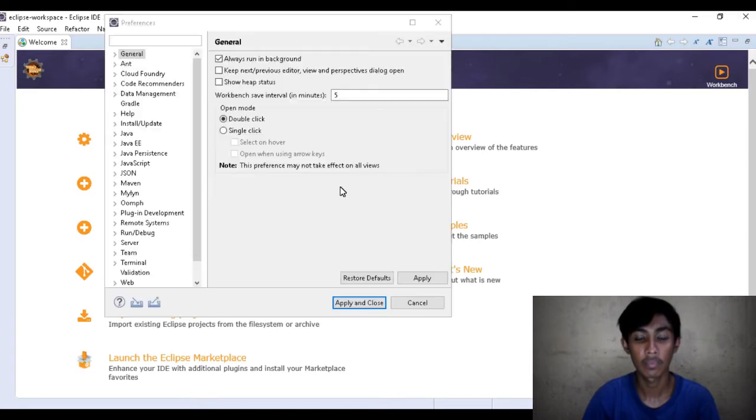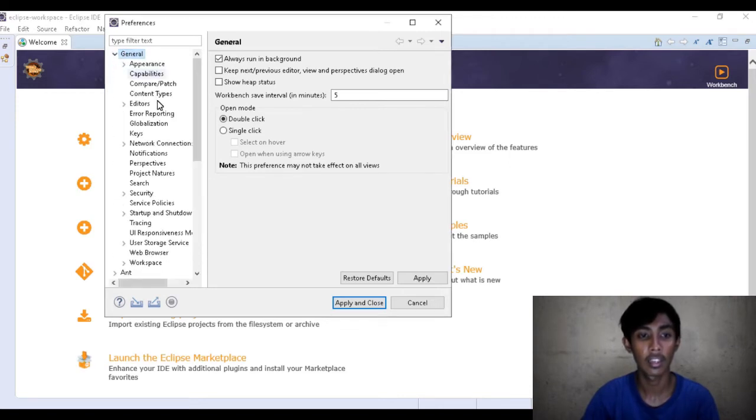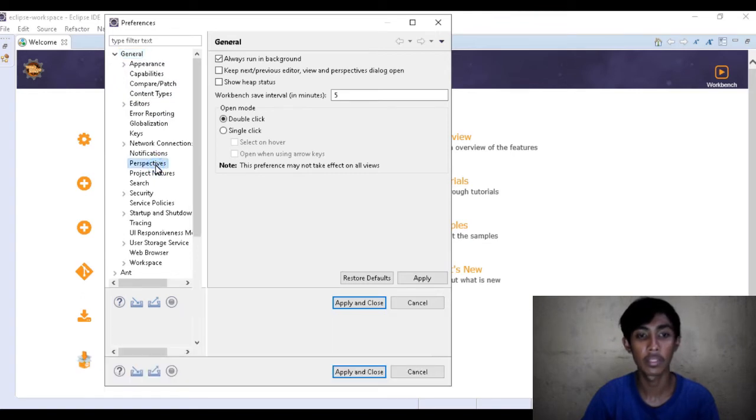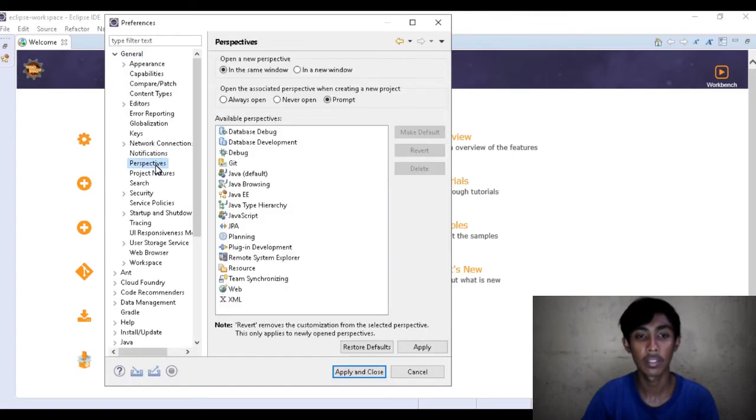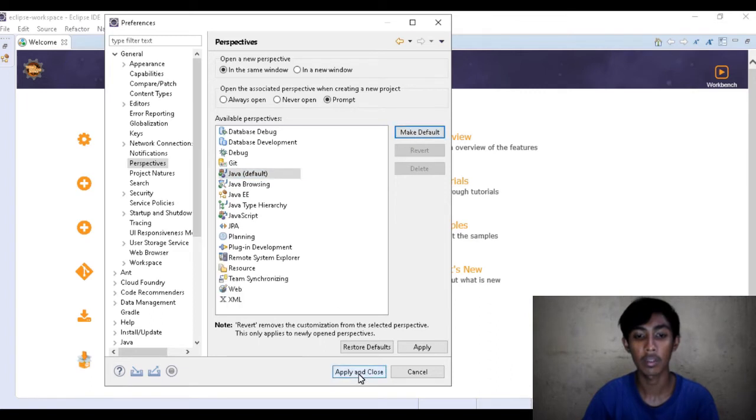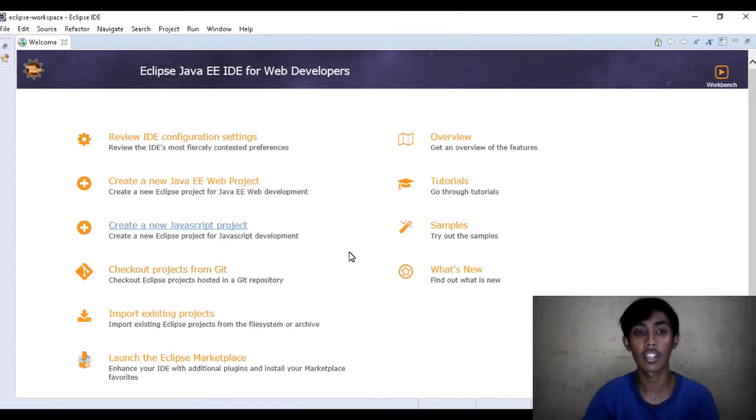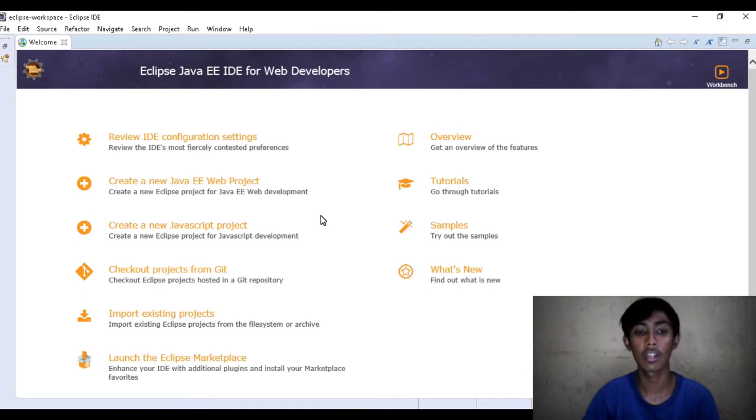So ayan, pupunta tayo sa general, of course, perspectives, tapos anabin lang yung Java, tapos make it default, tapos apply and close. So ayan, naayos natin yung window.